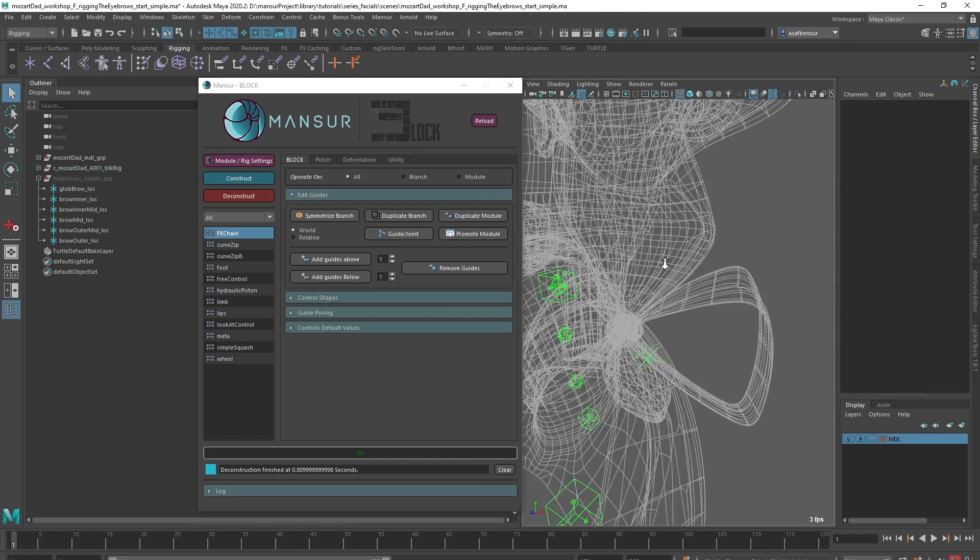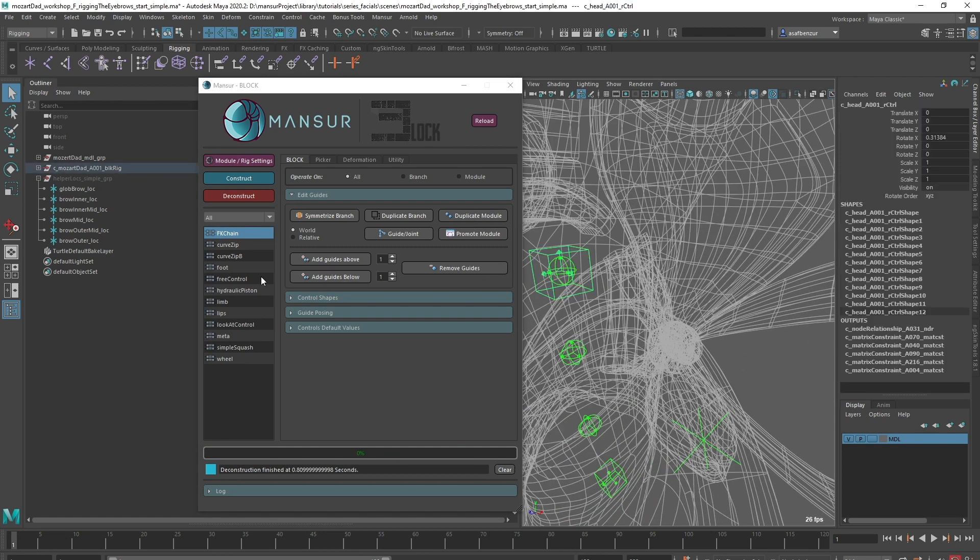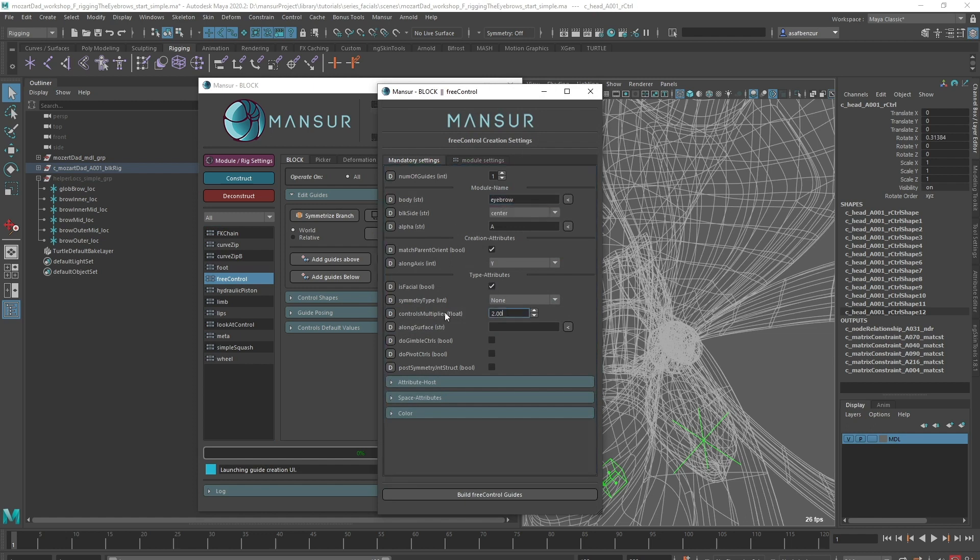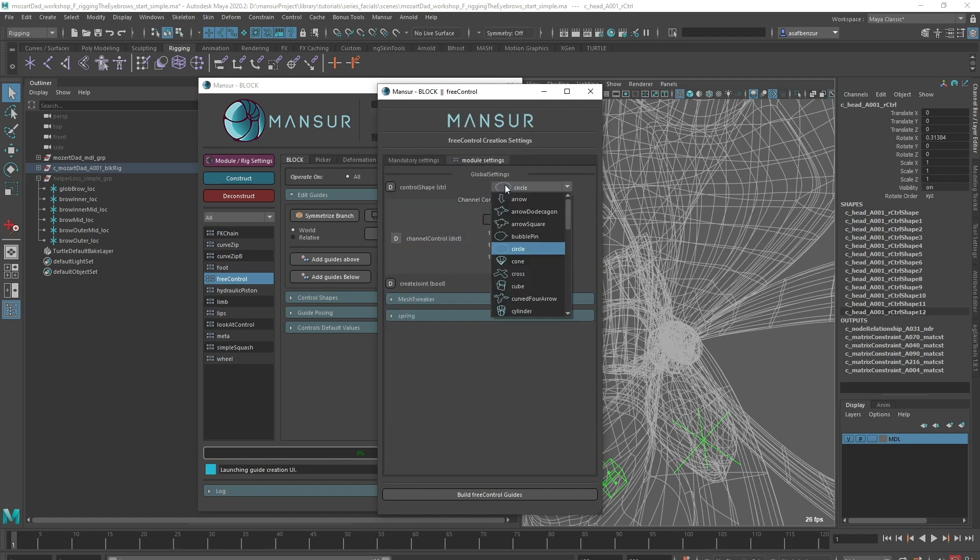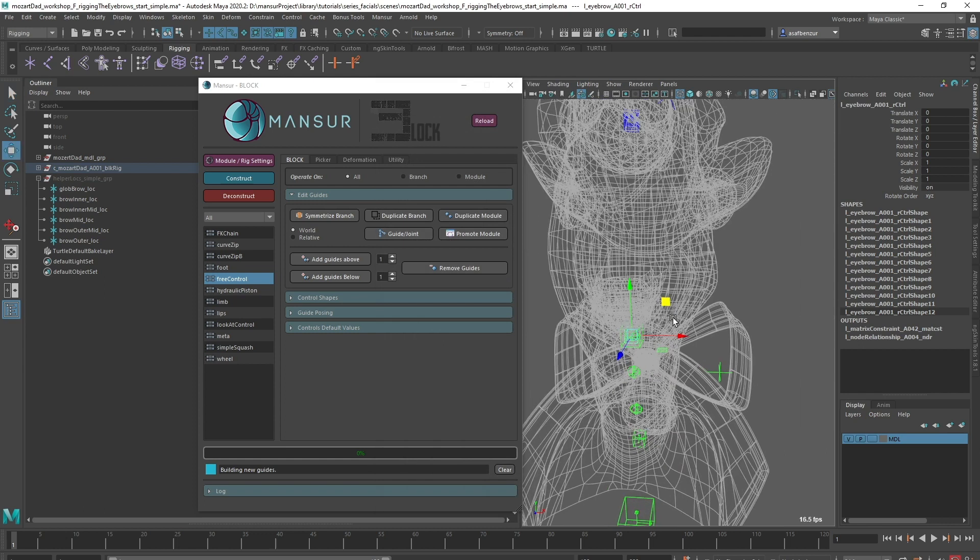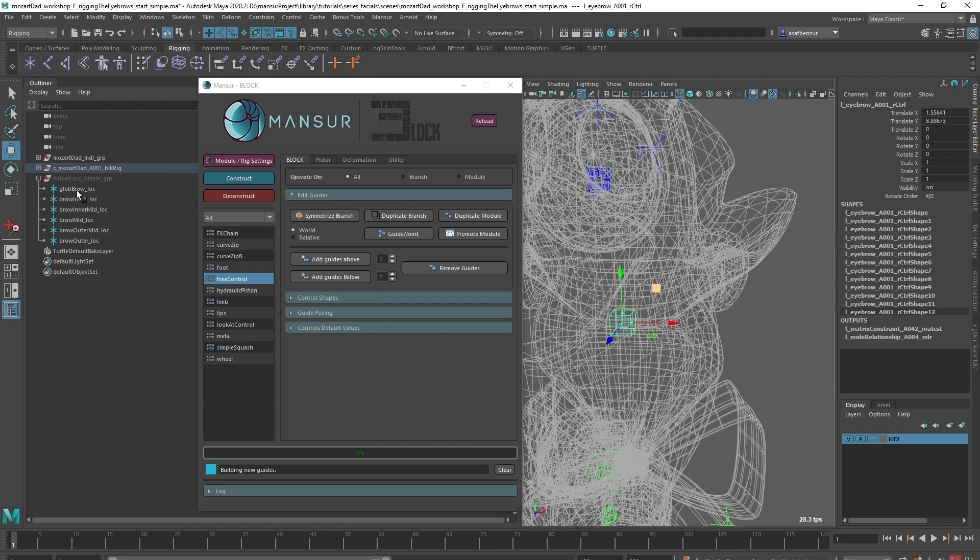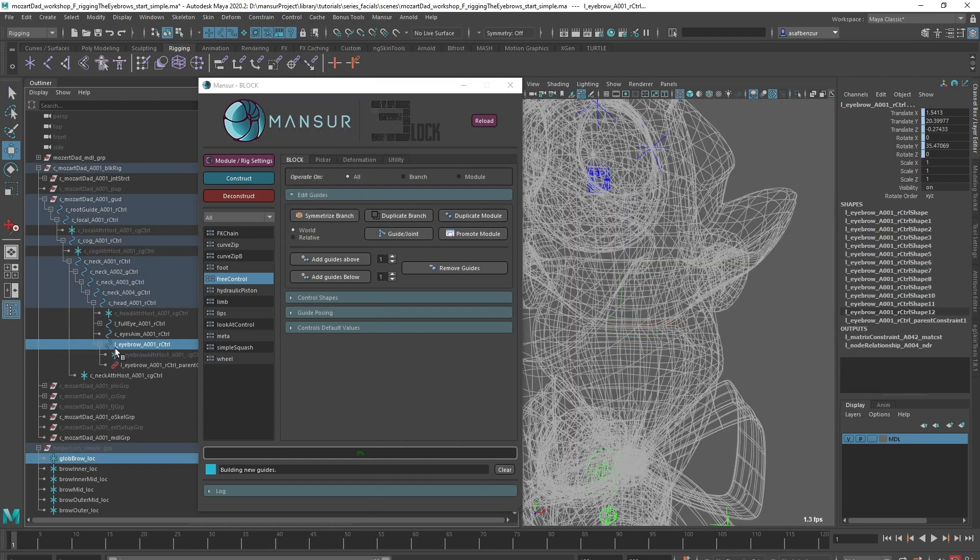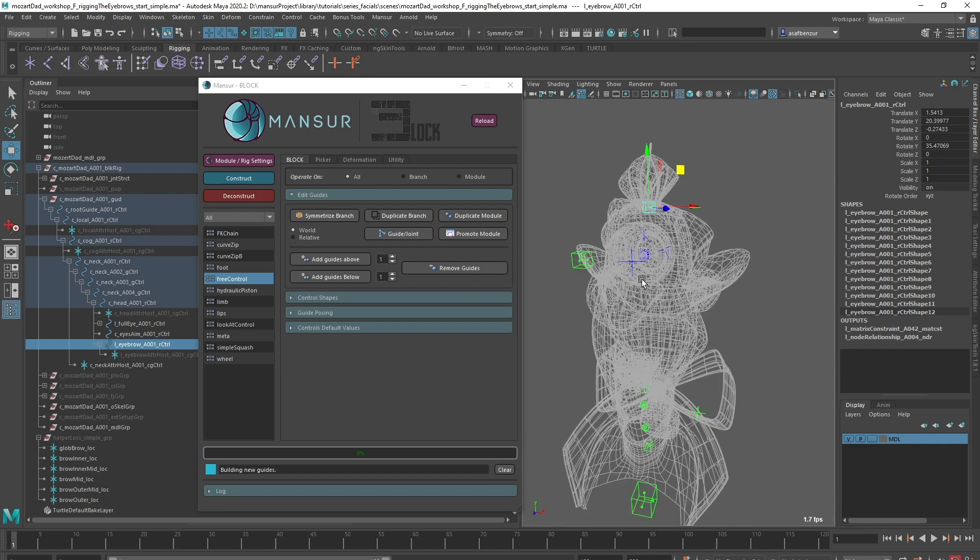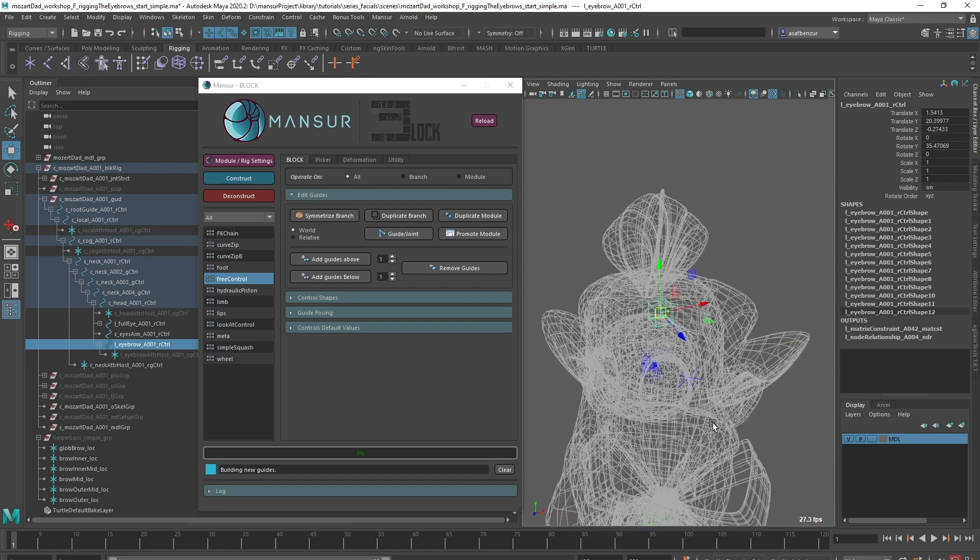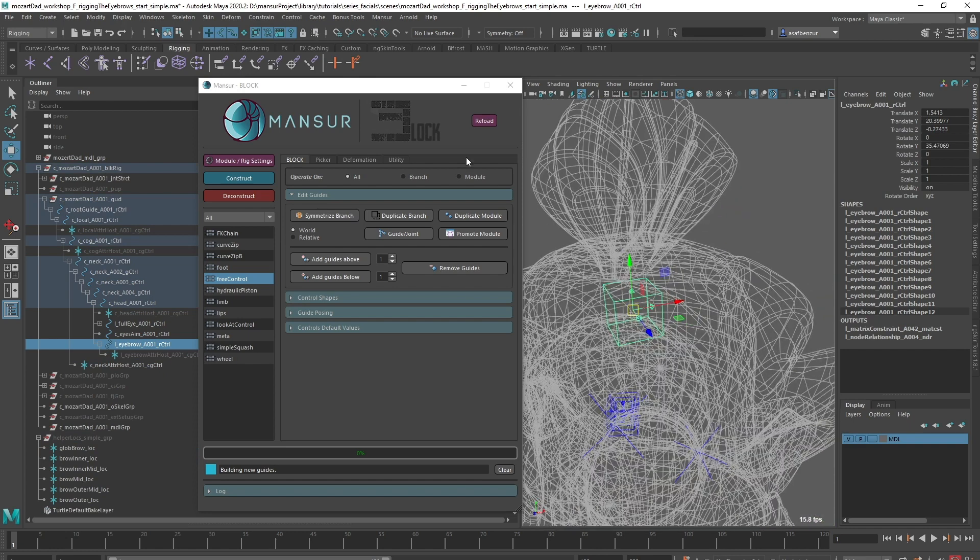First, let's create the global eyebrow control, which will be a simple free control. I will check the isFacial attribute, set the control scale to 0.5, and change the control shapes to a light pin. I created a few helpful locators in the scene to make it faster to orient my guides. Great, that will be it for the parent eyebrow control.